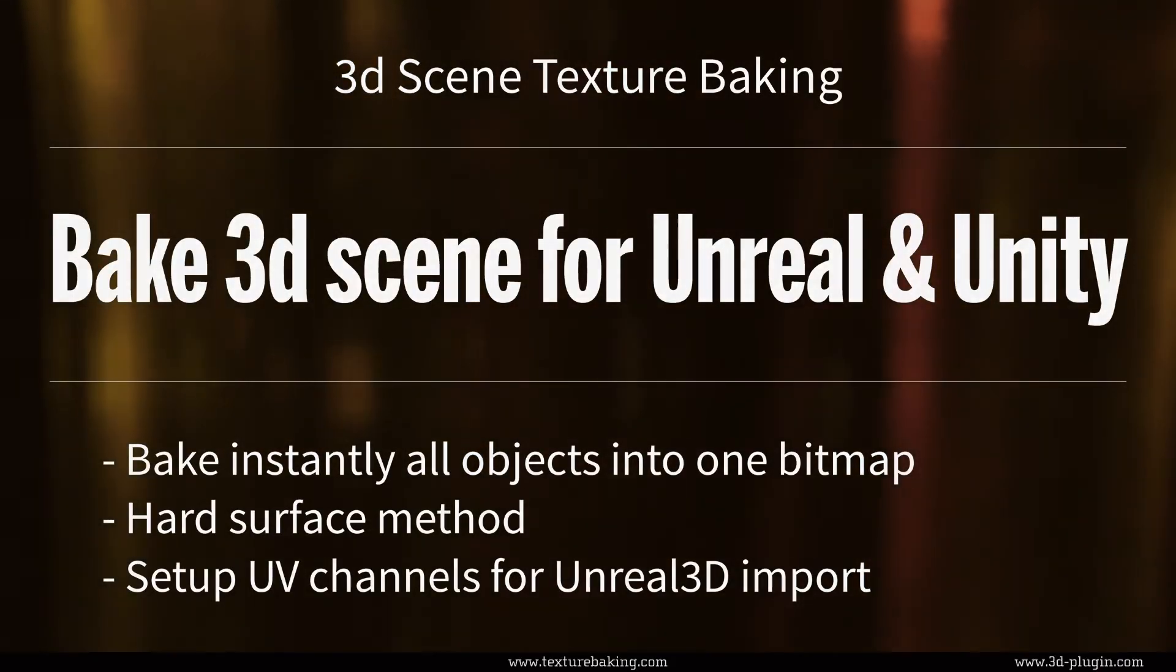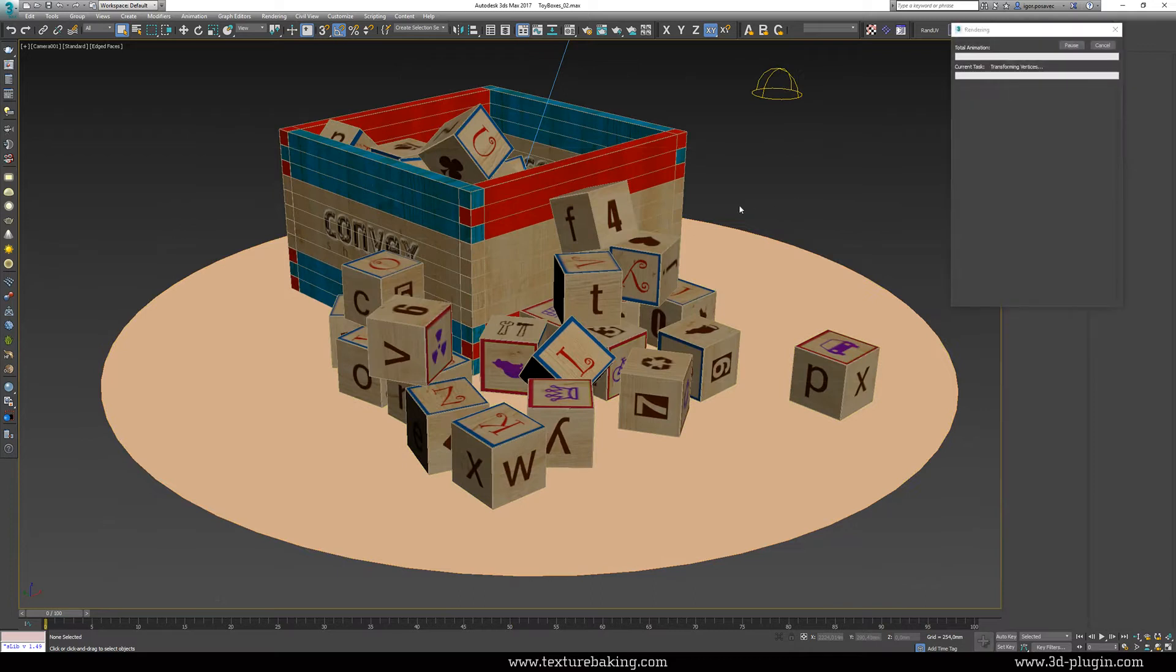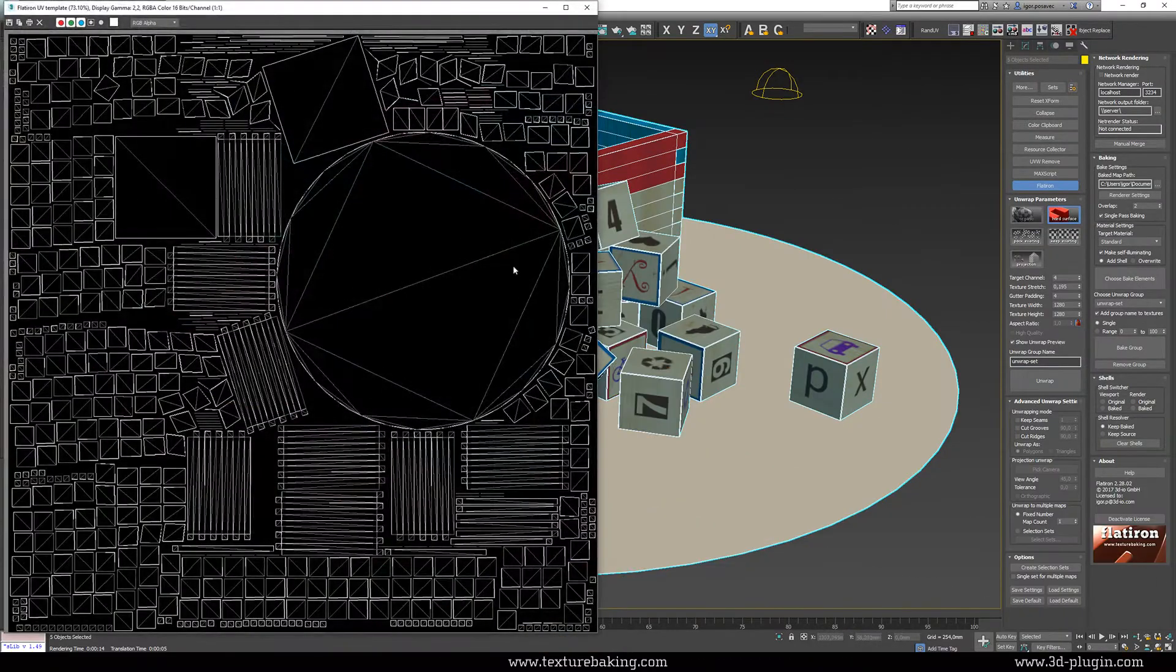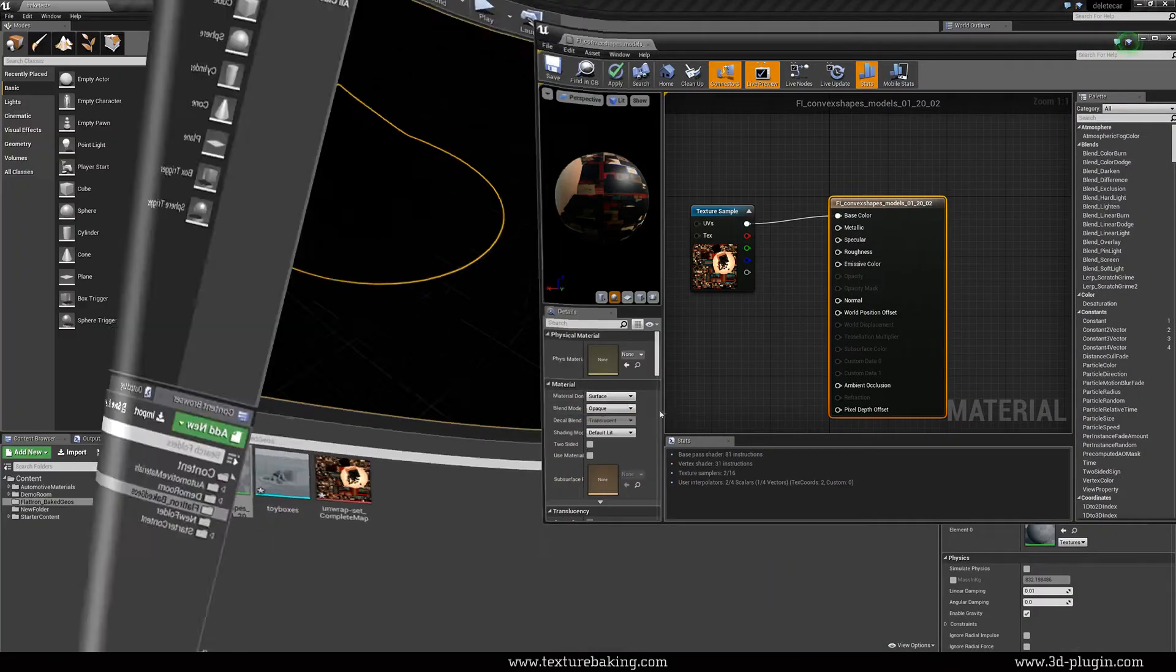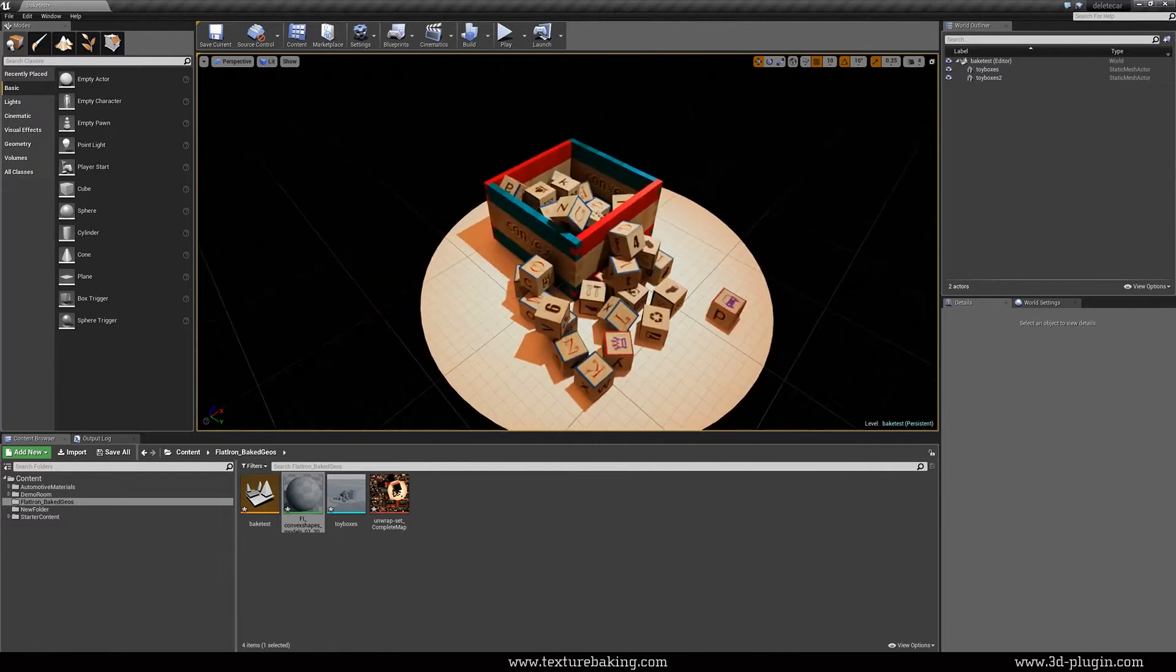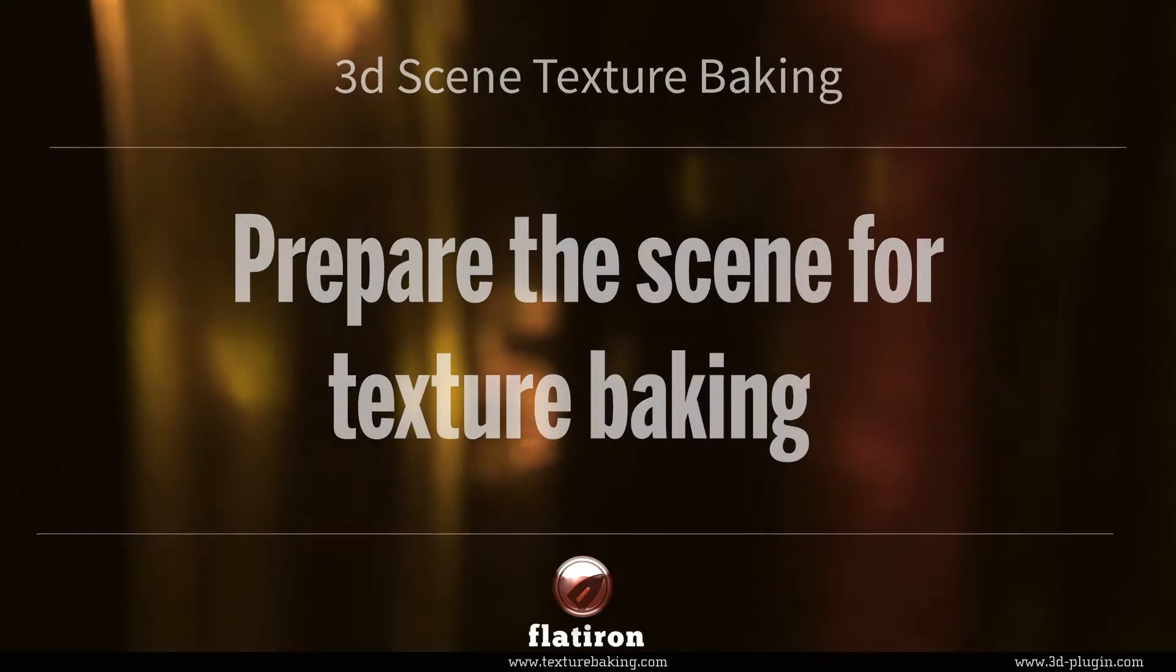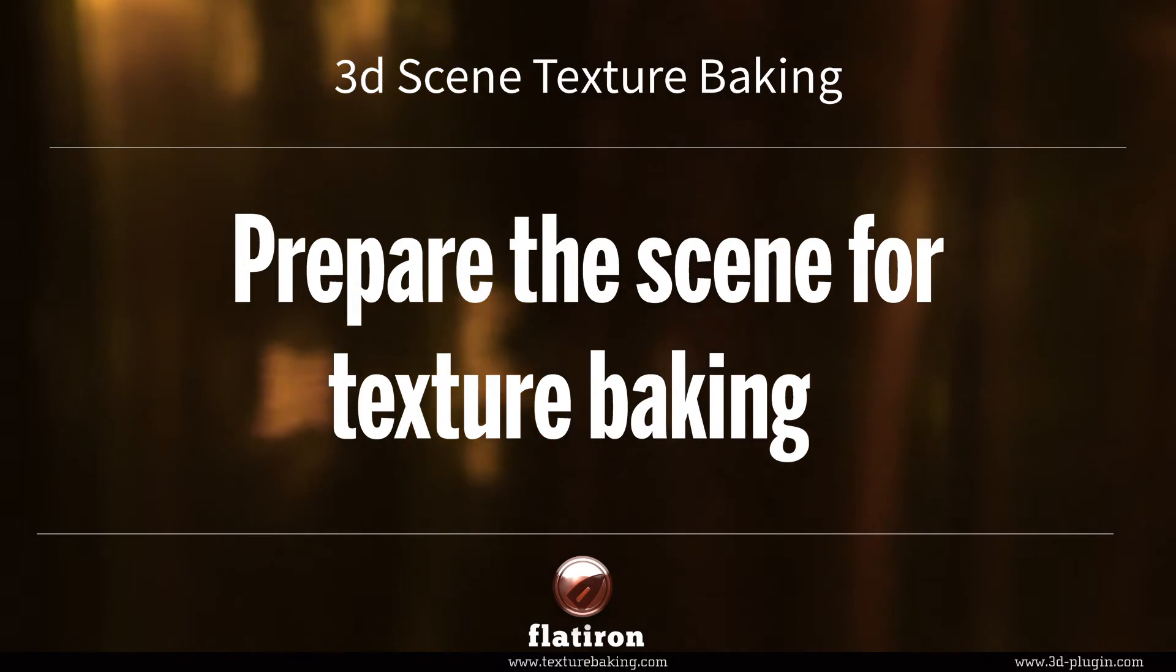Have you ever asked yourself how to unwrap and texture bake multiple different objects or even whole scenes into one bitmap and input it later in your real-time engine or mobile application? Well, here is a simple and helpful tutorial that covers all needed steps for your successful production.